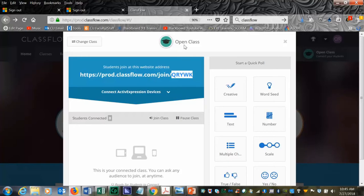You can do an open class. You will see each of the students connect and their names at the bottom.